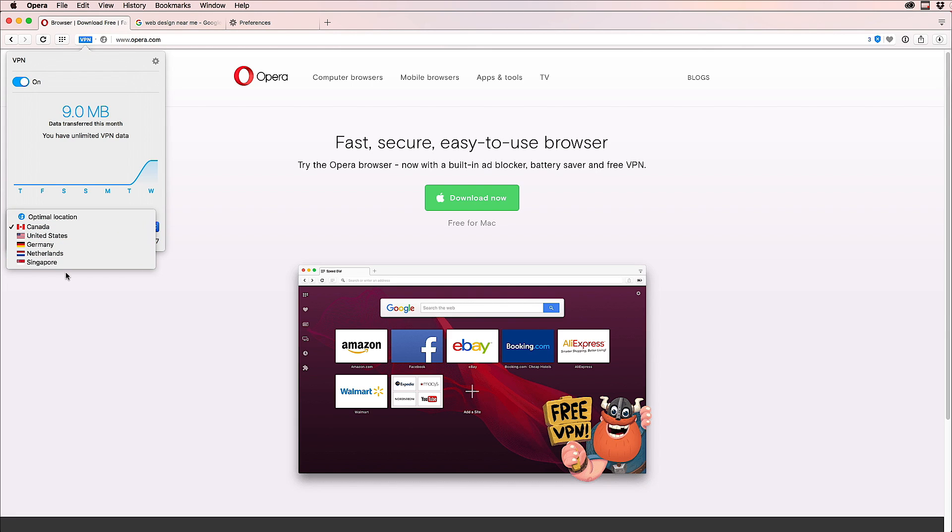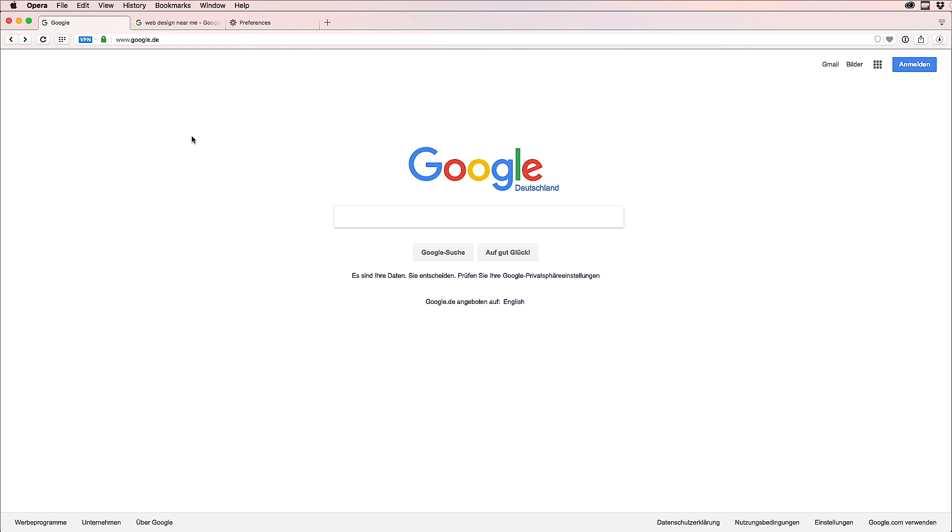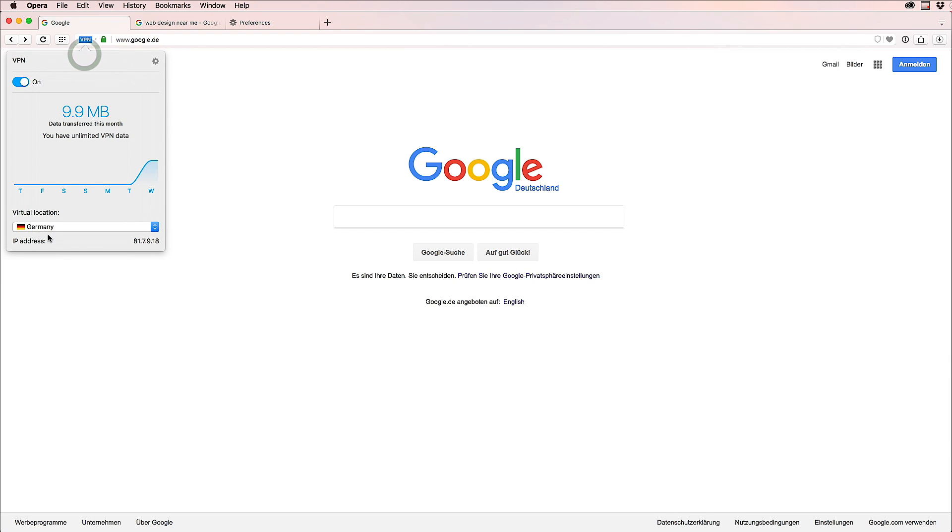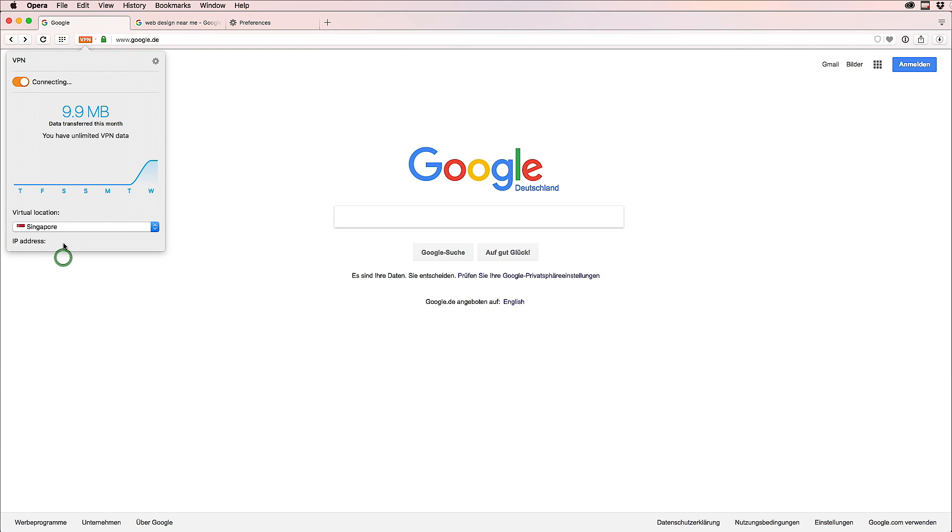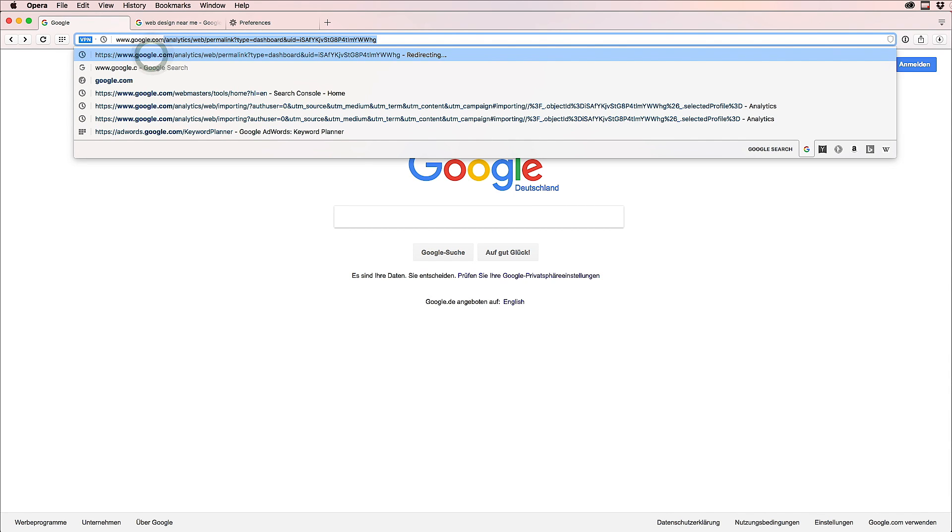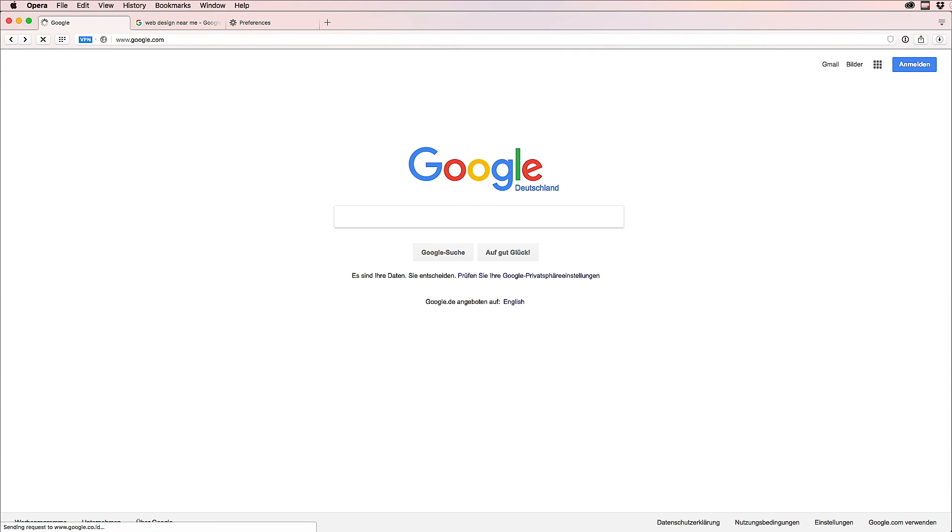So if we say Germany, for Google now we are in Germany. In fact, it gives me all the German language. You can switch to English. Same, you can switch very easily to Singapore. So now I'm basically accessing the internet from Singapore. If we go back to google.com...